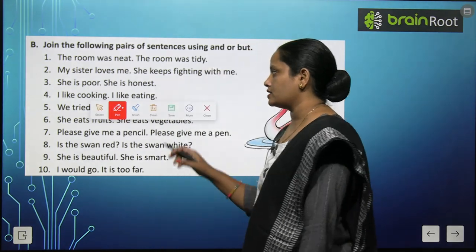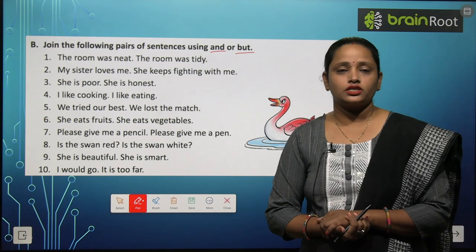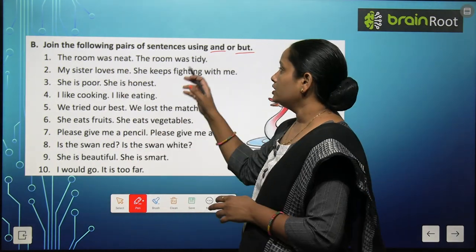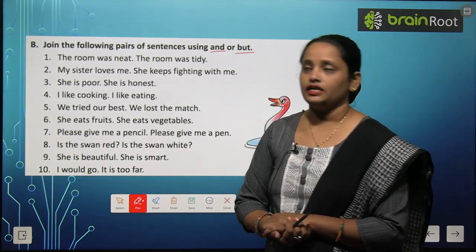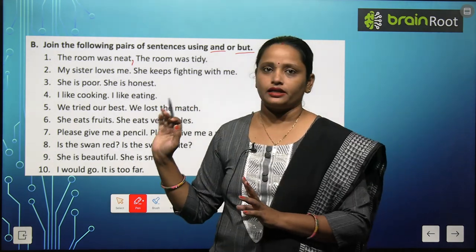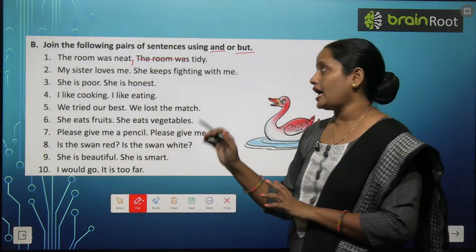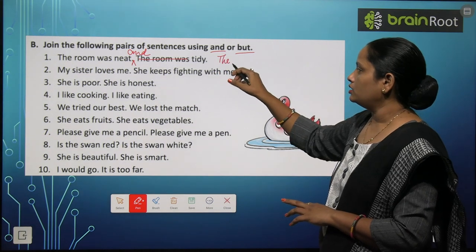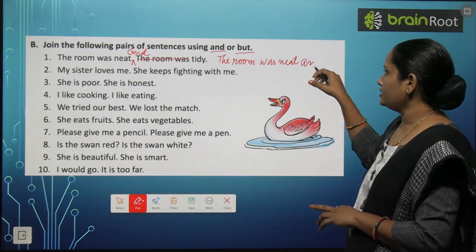Now let's move on to Exercise B: Join the following pair of sentences using 'and' or 'but.' First pair: 'The room was neat. The room was tidy.' Neat और tidy एक जैसे words हैं। 'The room was' दो बार आ रहा है, तो एक बार लिखेंगे। Sentence बन जाएगा: 'The room was neat and tidy.' हम लगा देंगे 'and.'